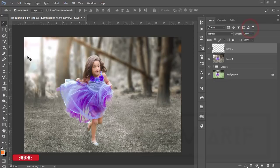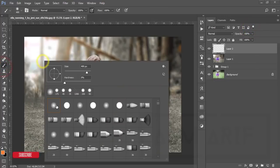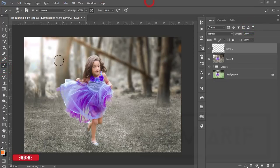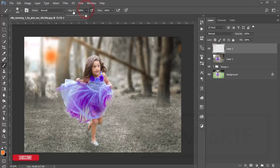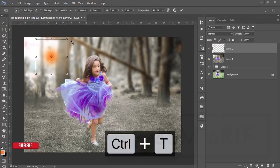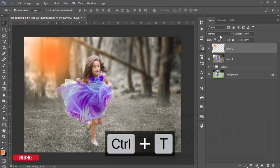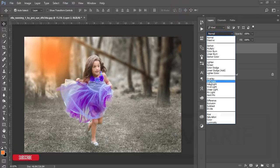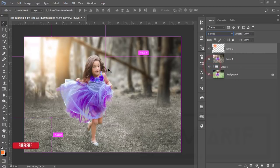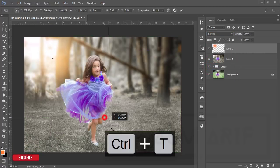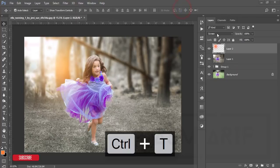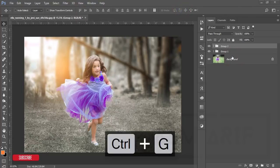On a new blank layer, go to the color palette and pick an orange-type color. Take the first Brush preset, set the brush size to around 400 pixels, and make sure opacity and flow are at 100. Press Ctrl+T to make it a little bigger, hit OK, then change the blending mode to Screen. Adjust as needed. Select these two layers, group them, and merge.